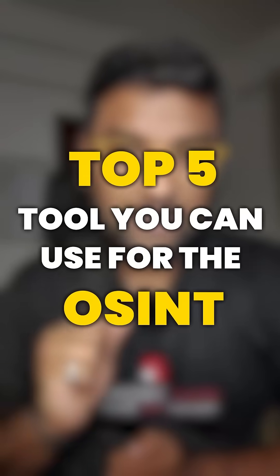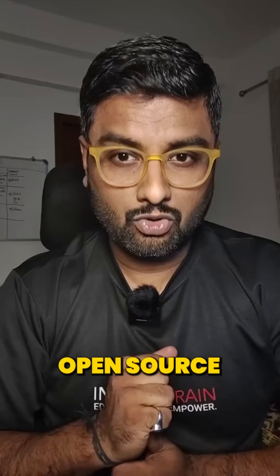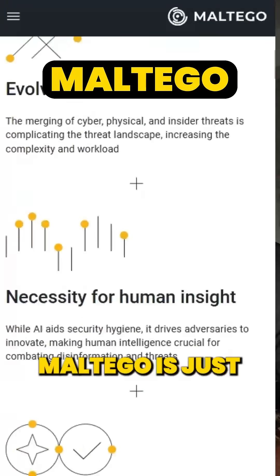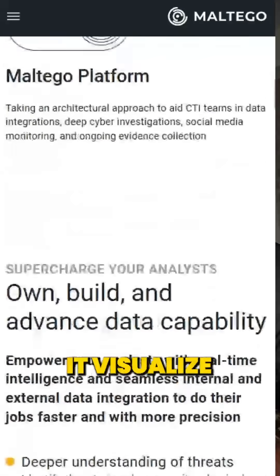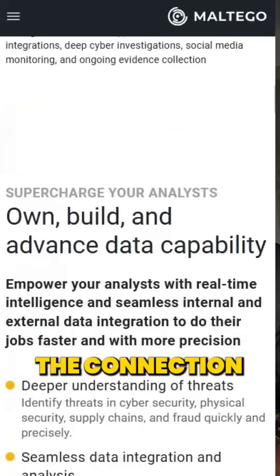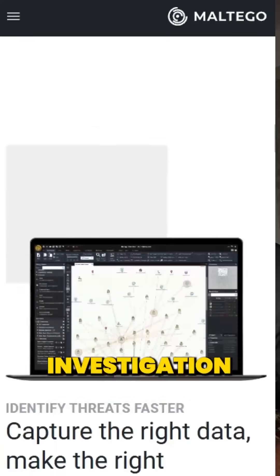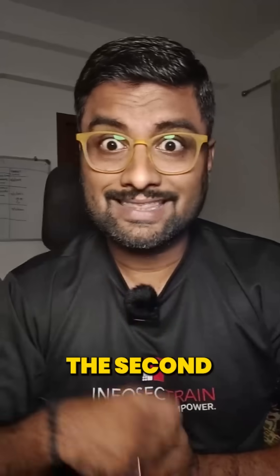Want to uncover the hidden secrets of the internet? Here are the top 5 tools you can use for OSINT — open source information gathering. The first tool is called Maltego. Maltego is just like the Sherlock Holmes of data — it visualizes the connections between people, devices, and organizations for in-depth investigation.